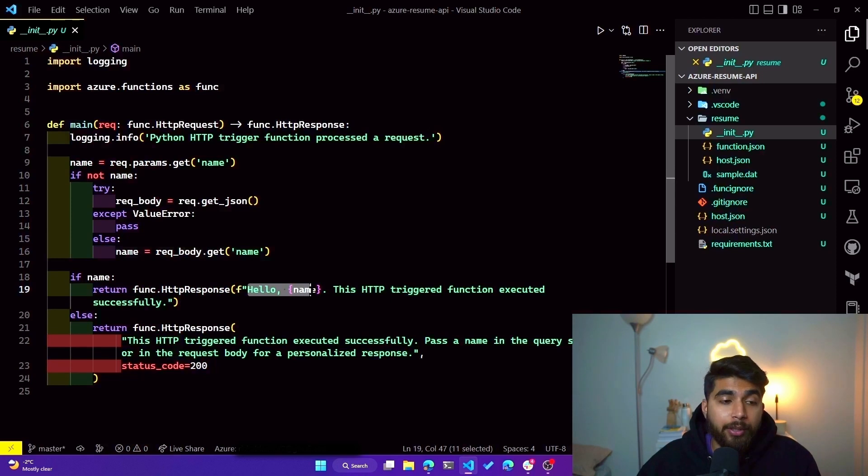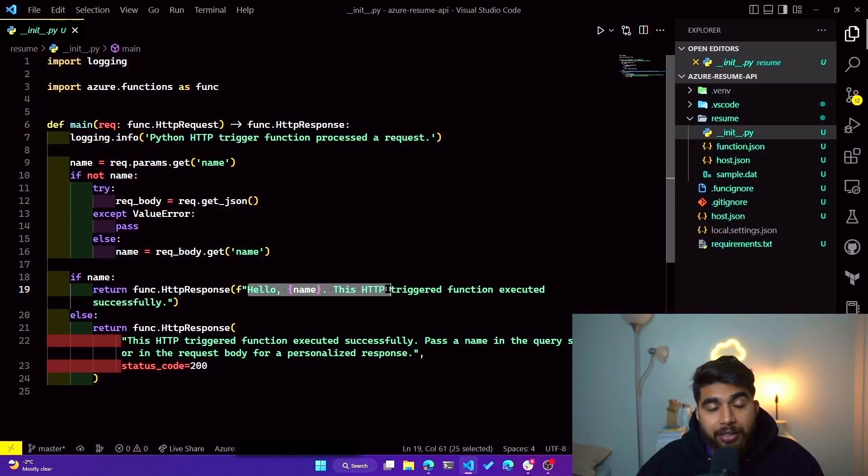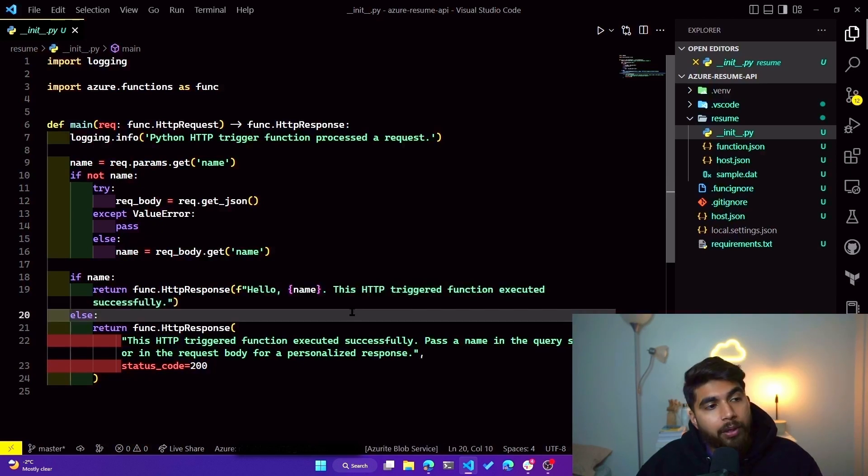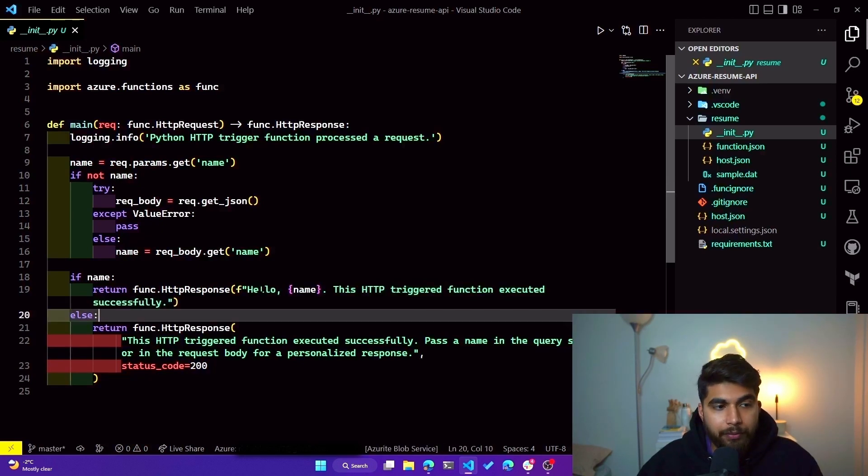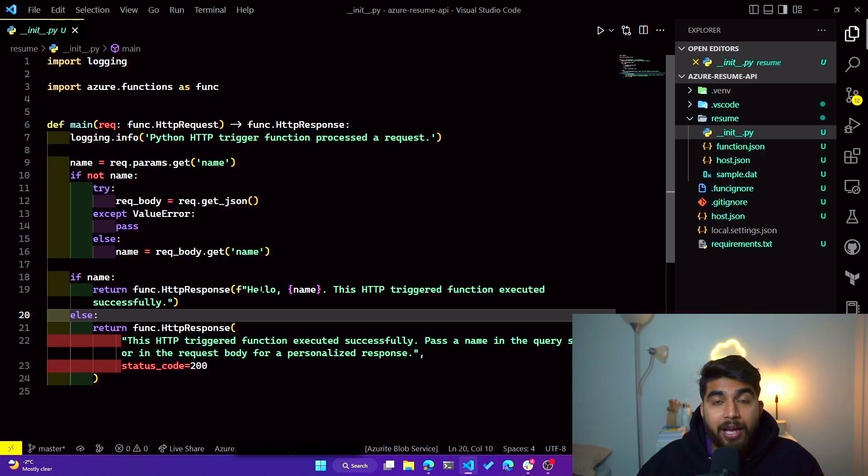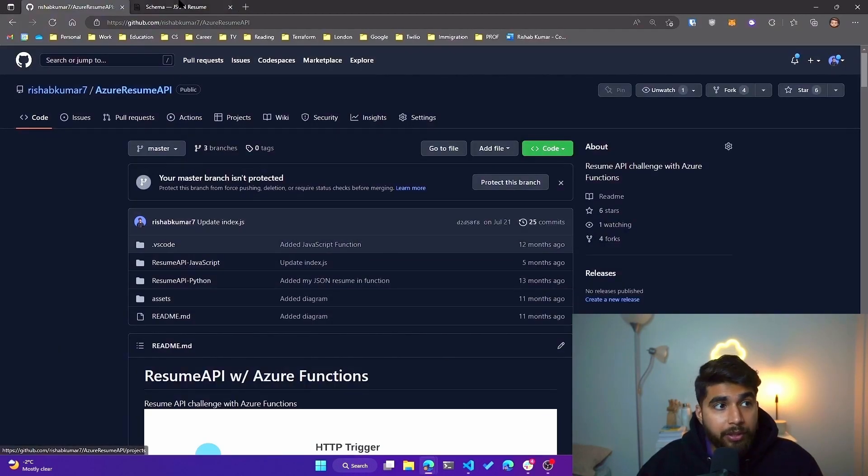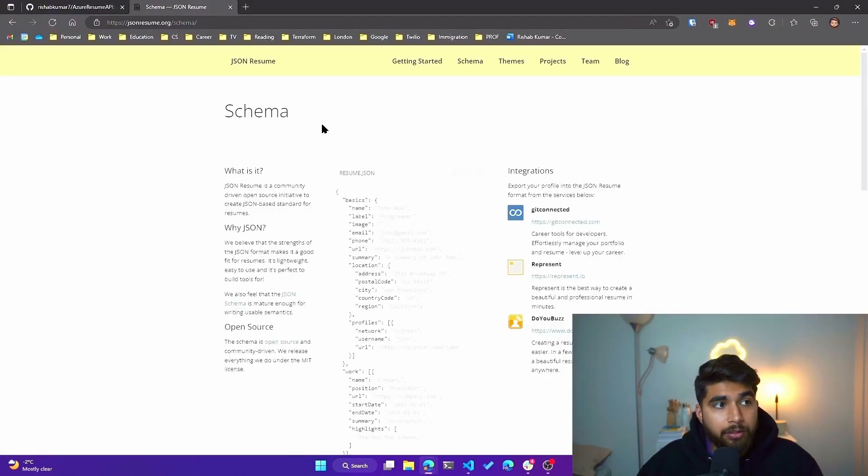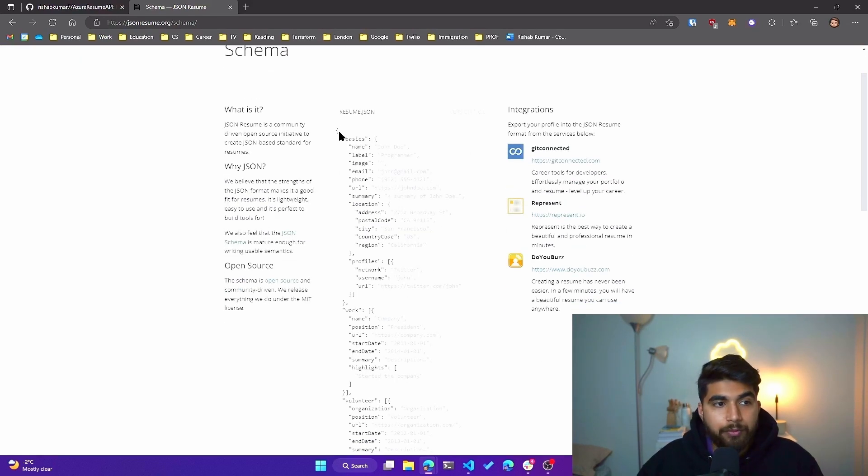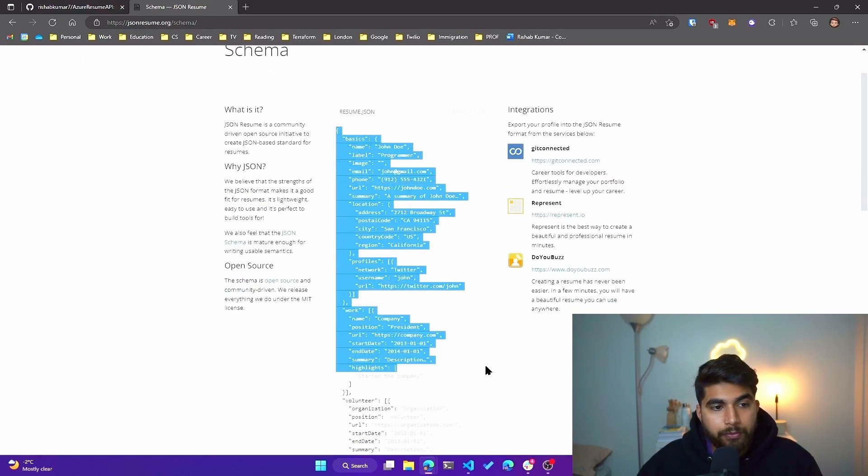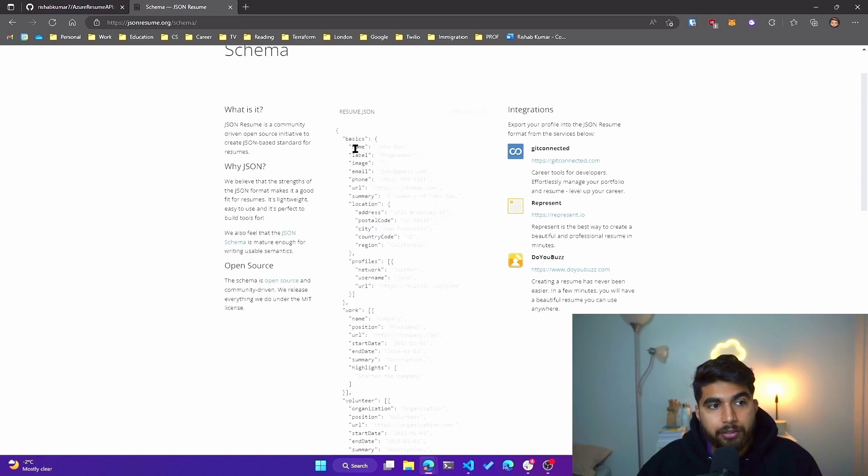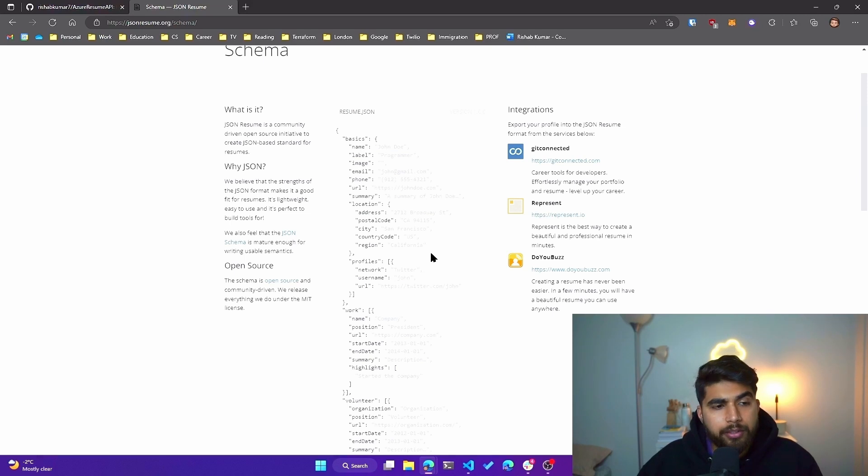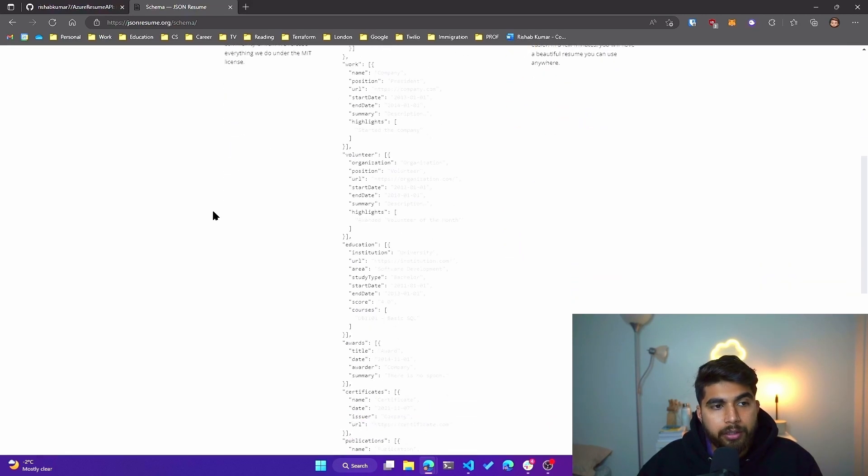This HTTP triggered function executed successfully. What I want to do is instead of giving this response, I wanted to give back my JSON resume. And for that, what I'm using is called JSON Resume schema. I'll link this down below, but basically it gives you a structure for your JSON file as a resume. And you can see, you know, name, label, image, email, phone, URL, all of the things that you list on a resume are here in a JSON schema.